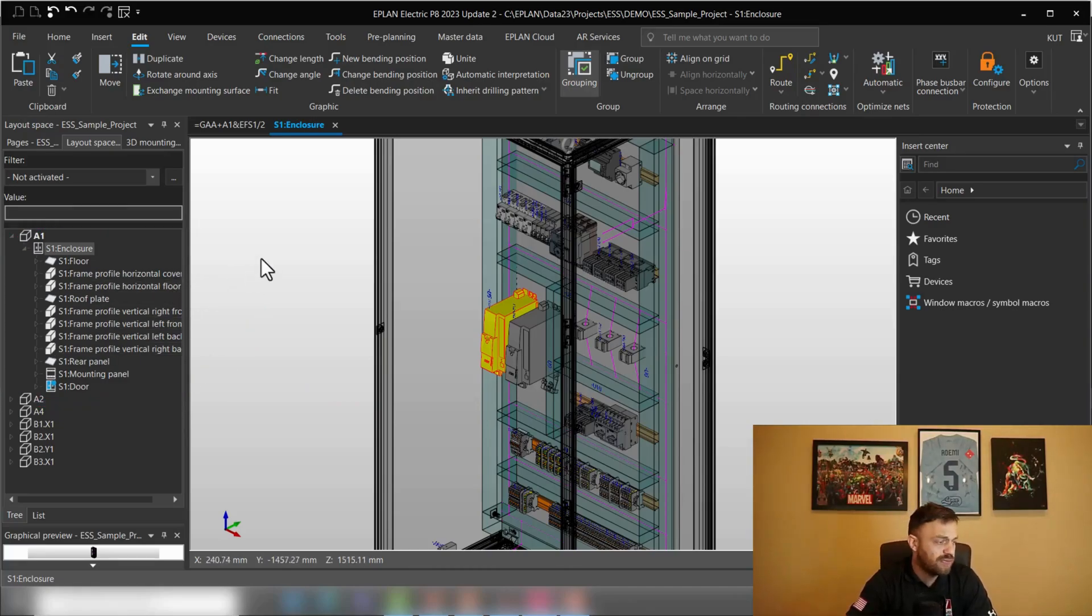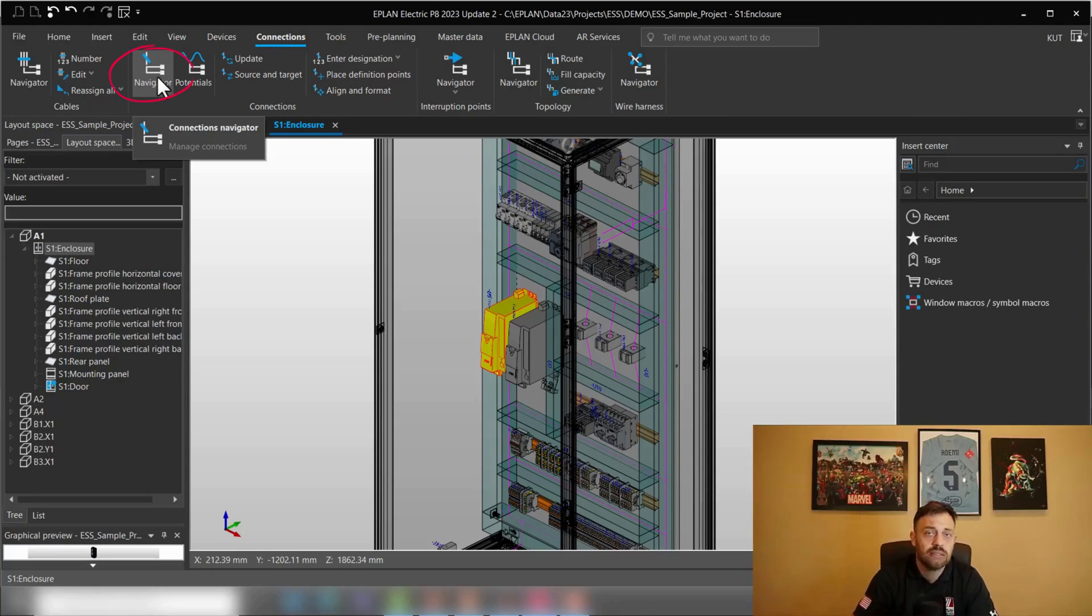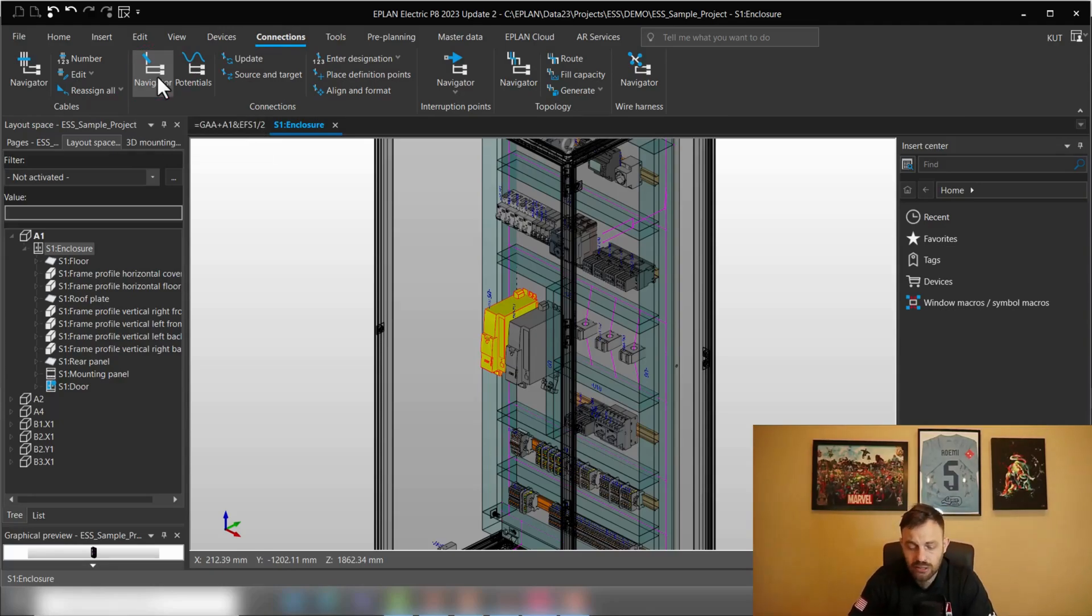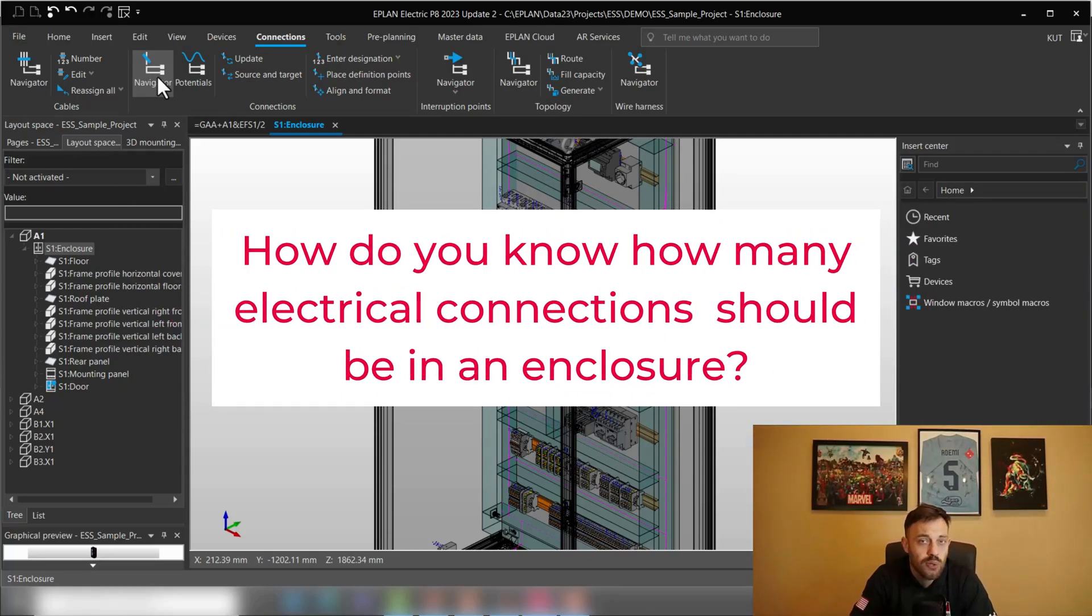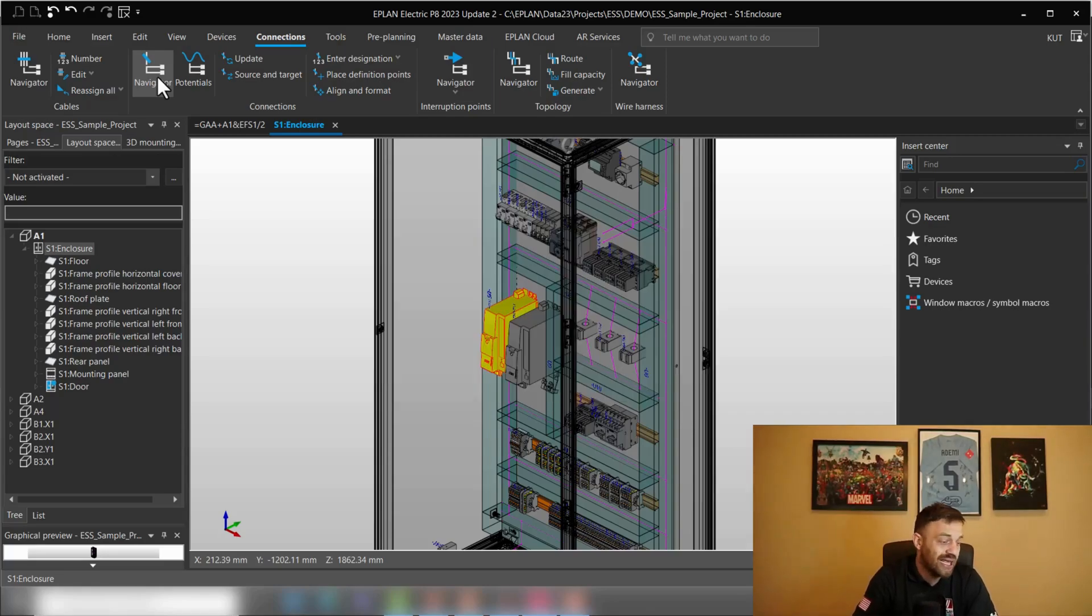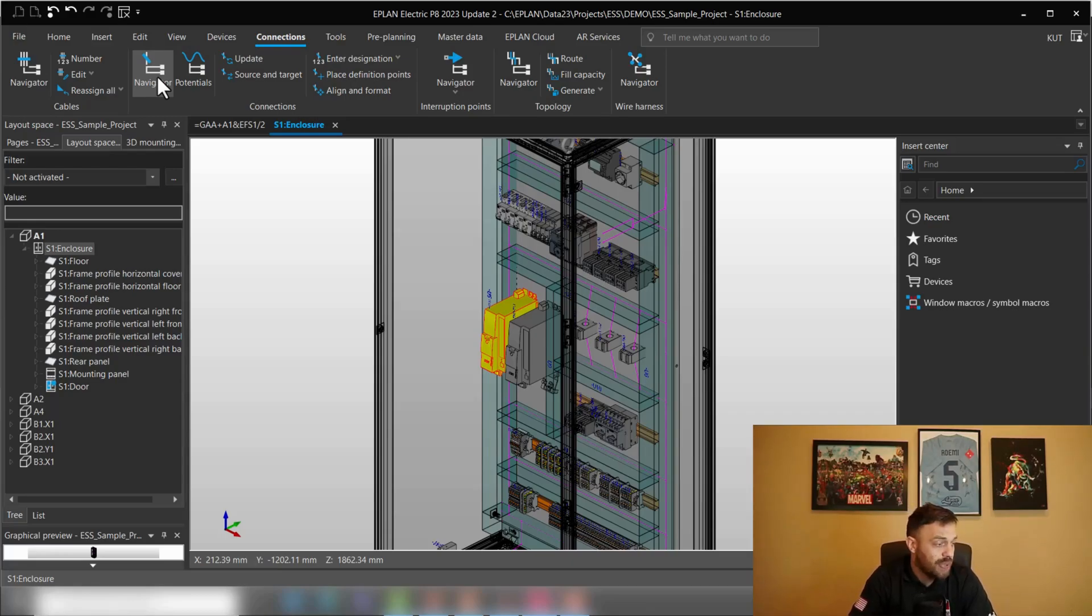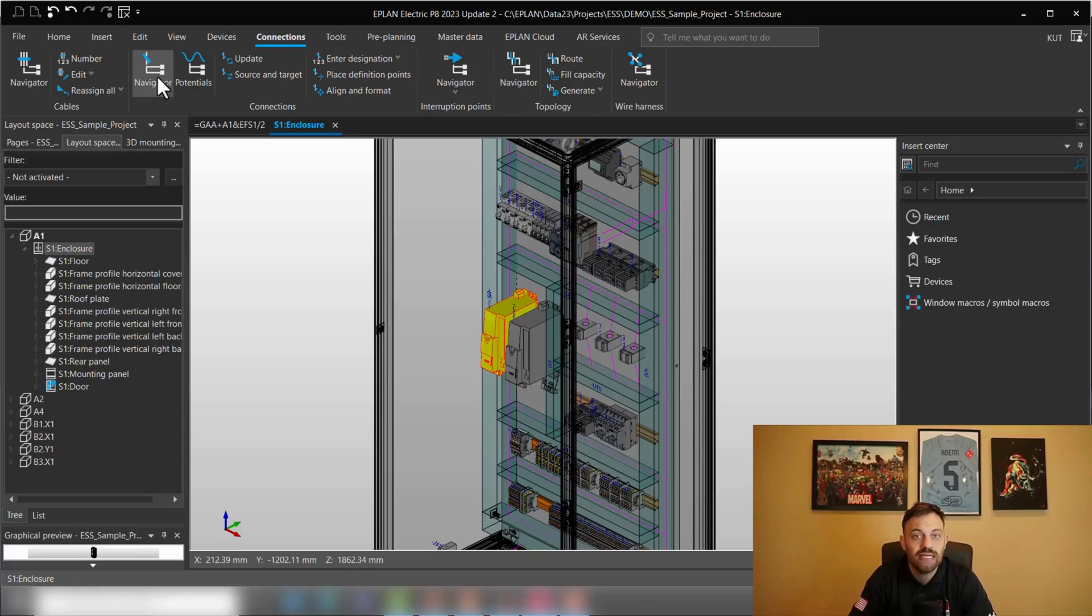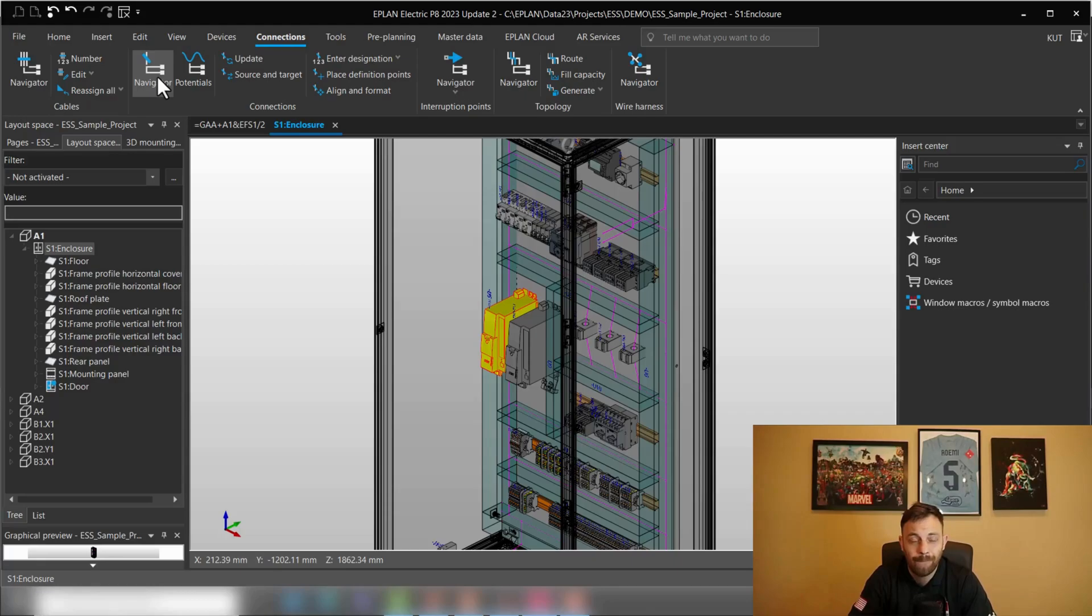Or the third one will be utilize the connection navigator, select components and use route. And typically new customers may have the question, how do I know which wires need to be routed inside of an enclosure? Do I just select the whole enclosure, press control A and hope that all wires are wired or are there other options? And the way which I typically recommend new customers is to use the connection navigator.